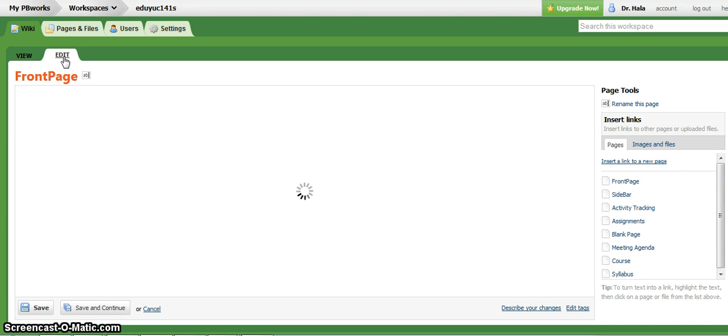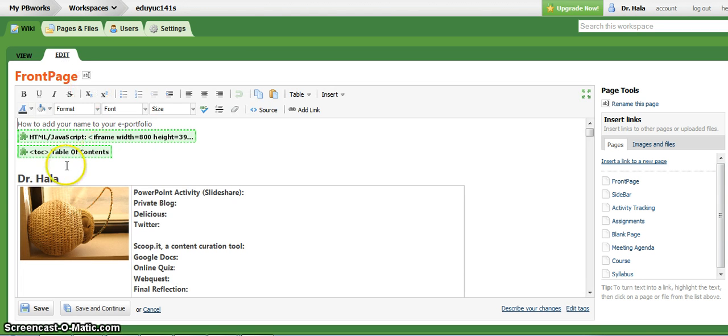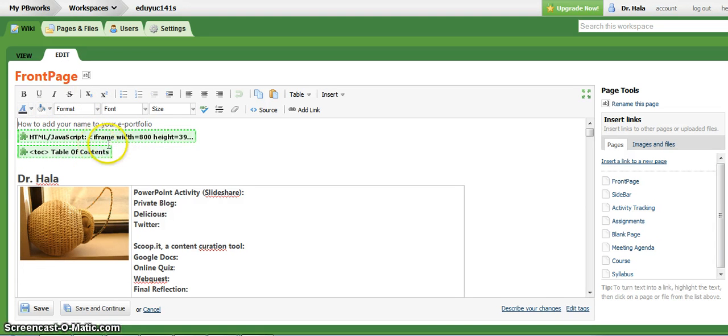When you start adding your name and your image, please make sure not to remove these two plugins. These are called plugins.